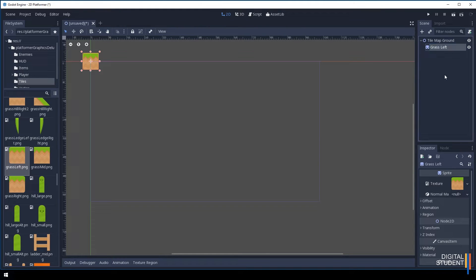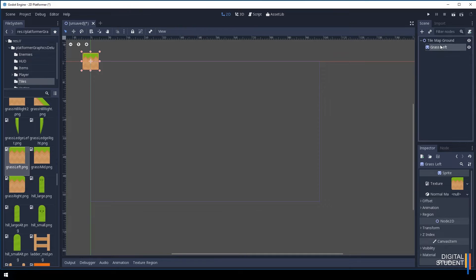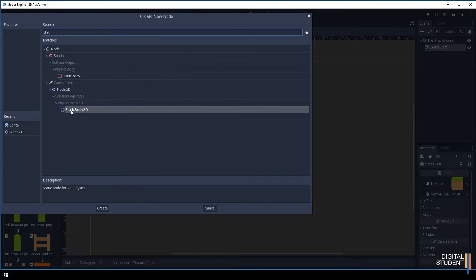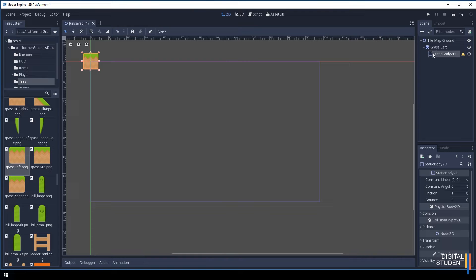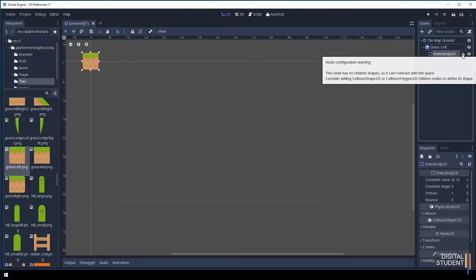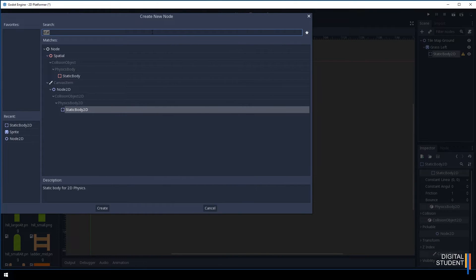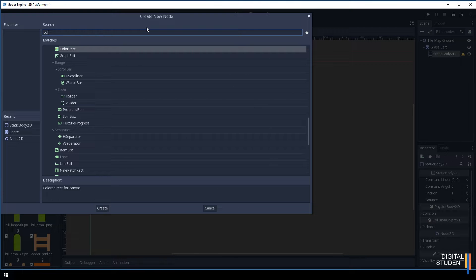Once we have our grass, our player is going to need to land on it, so we need to set up some collisions. If we don't set up the collisions the player won't be able to land on it and it won't work. With the grass selected, come to the node and create a Static Body 2D. You'll notice it goes underneath as a child node — if I collapse grass left it collapses with it, which is great. We're getting a warning that says we need to add a Collision Shape 2D, so with the Static Body selected, add another node called Collision Shape 2D.